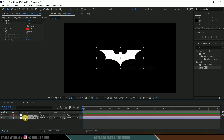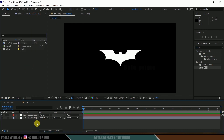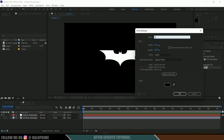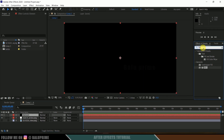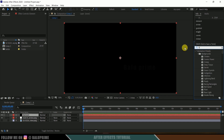Now let's select the logo layer below, hide that, and come back to the project. Now let's create a solid layer for Element 3D. Go to layer options, new, create a solid. Rename this as 'element', make it comp size, and hit OK. Now come to the Effects and Presets panel — if you're not finding it go to the Window menu and enable Effects and Presets — and look for Element.